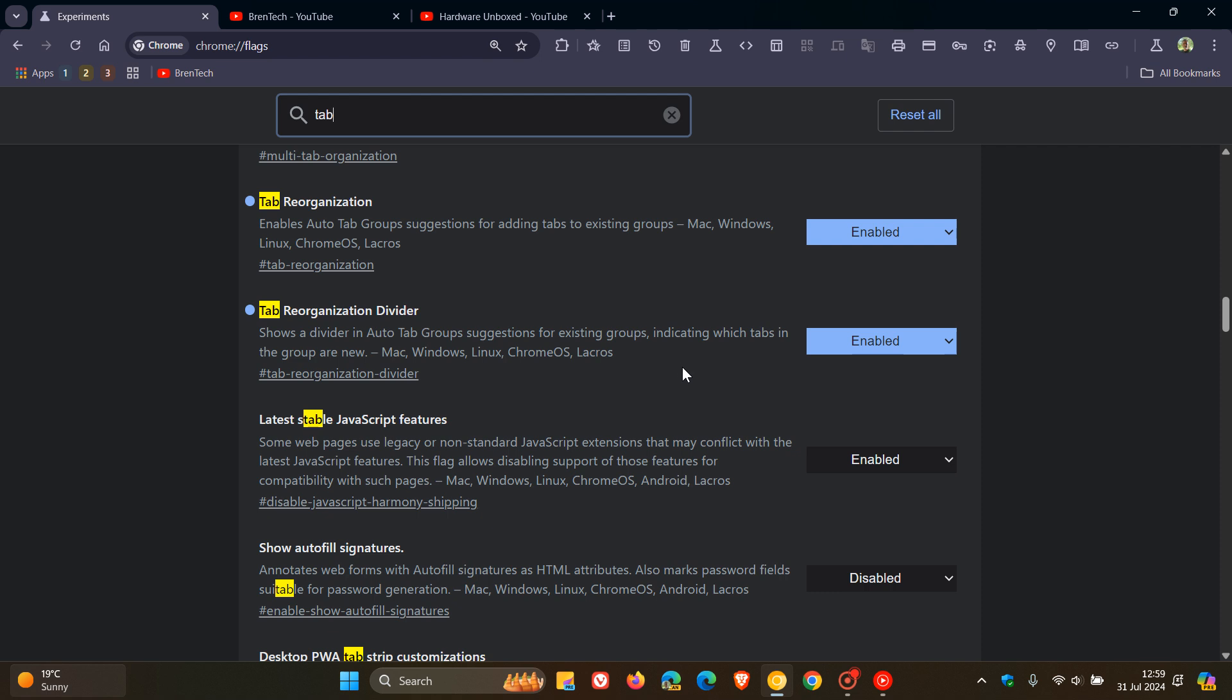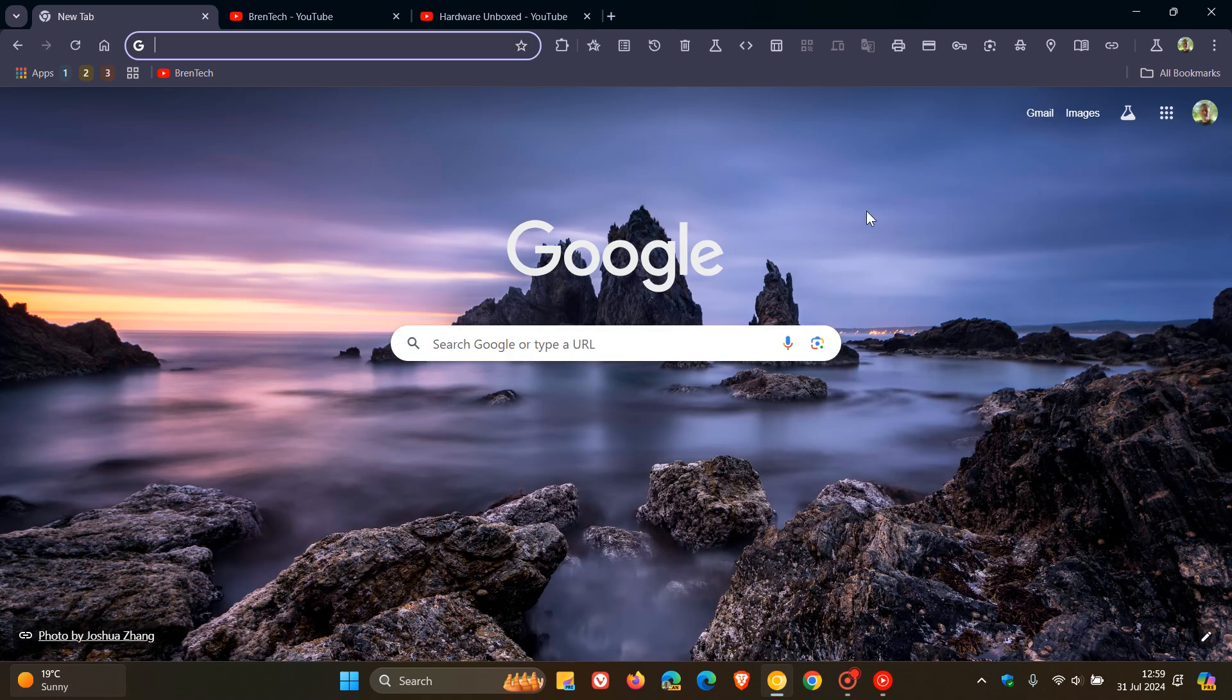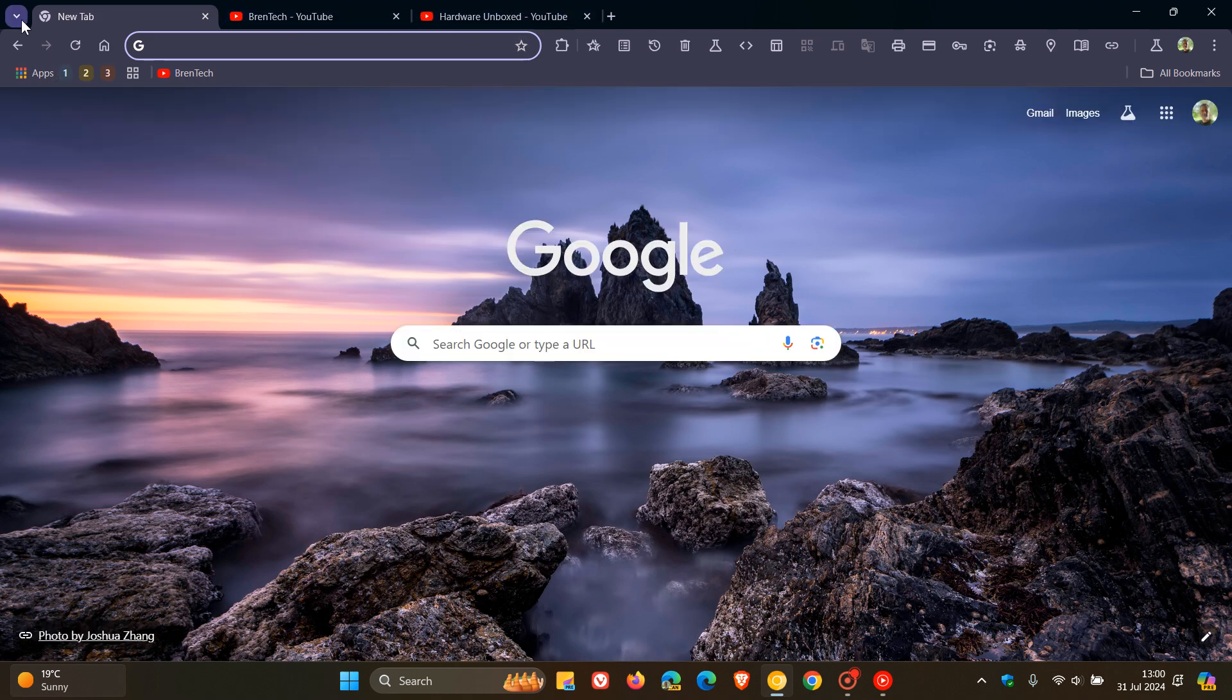As mentioned, those will be down below in the description. So once you've enabled all of those, you obviously will have to restart Chrome Canary to apply those flags.